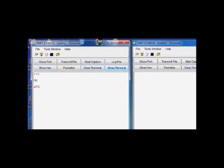ATG. Under general category, you have RD to restore to default. Type RD and enter. So now the Tarang module is restored to factory settings, default settings.